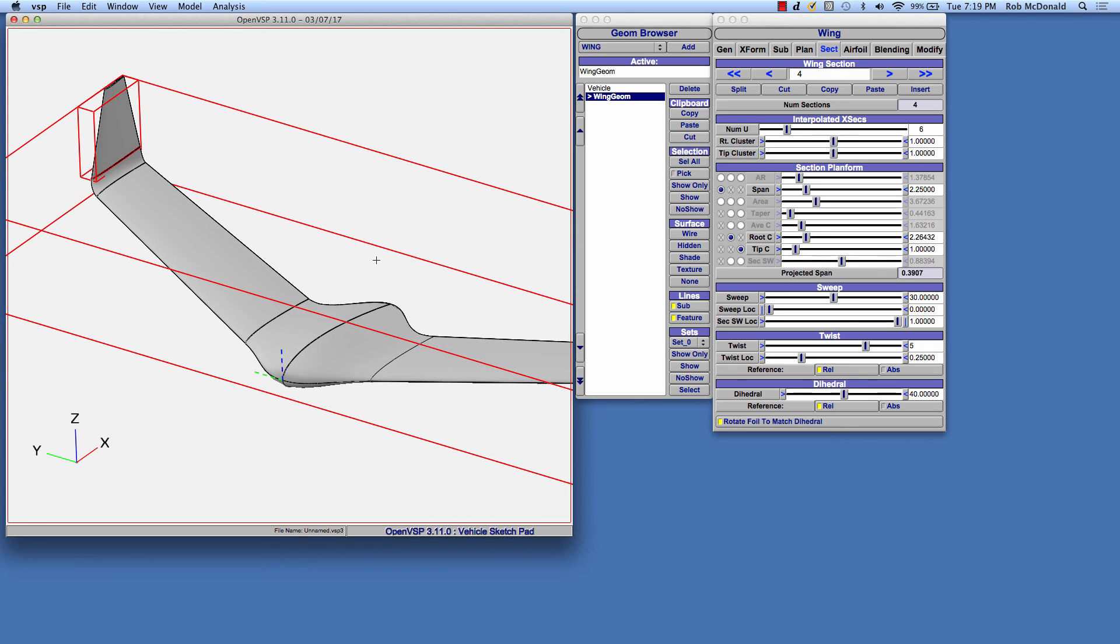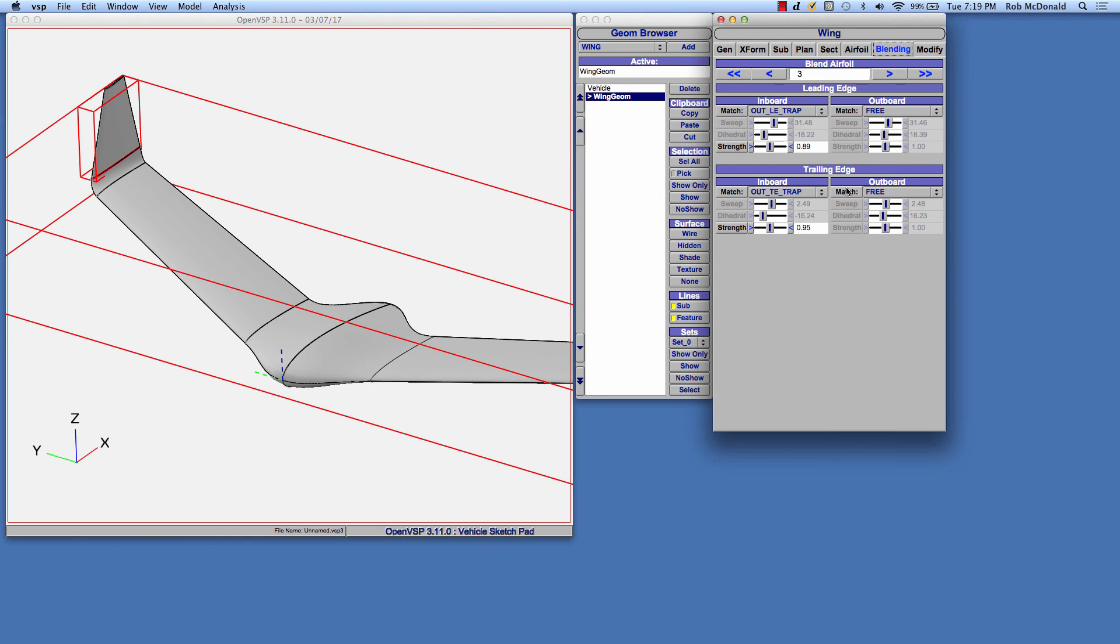Well, that's about it. Blended wing is hopefully easy to use once you understand what's meant by matching the leading and trailing edge line vector at each blend section, the inboard and outboard sides. This is Rob McDonald and I really look forward to seeing what you all create with this.